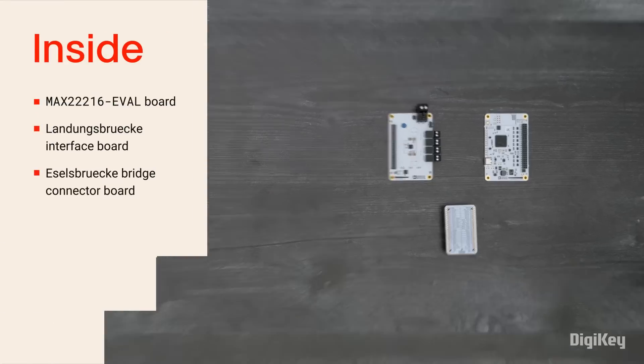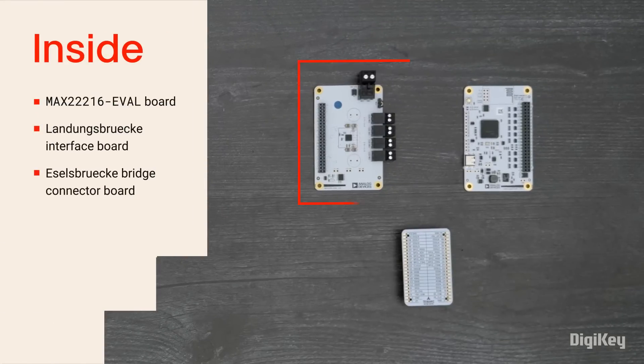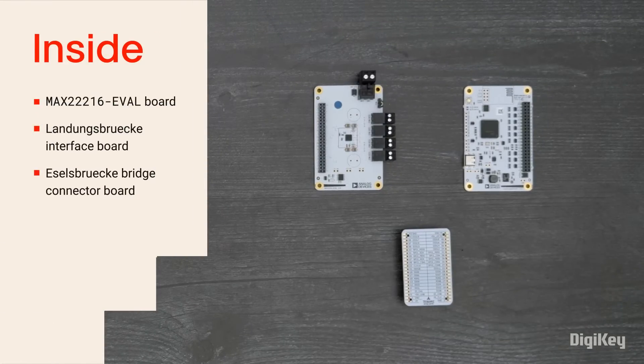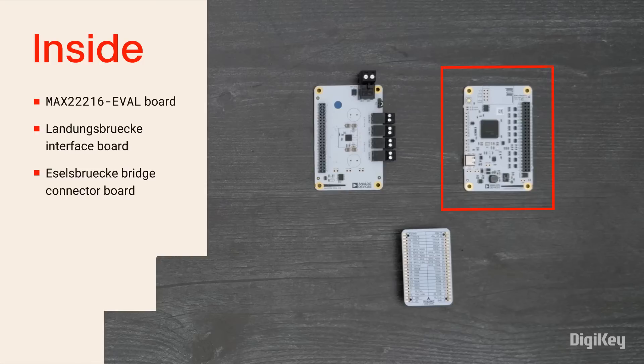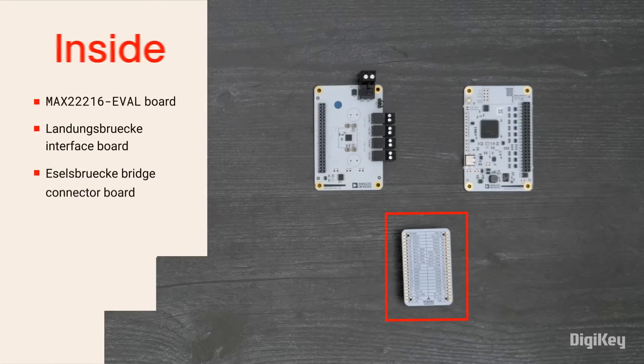Inside the box, you'll find the MAX22216 Evaluation Board, the Landong's BRUCA Interface Board, and the EZETS BRUCA Bridge Connector Board.